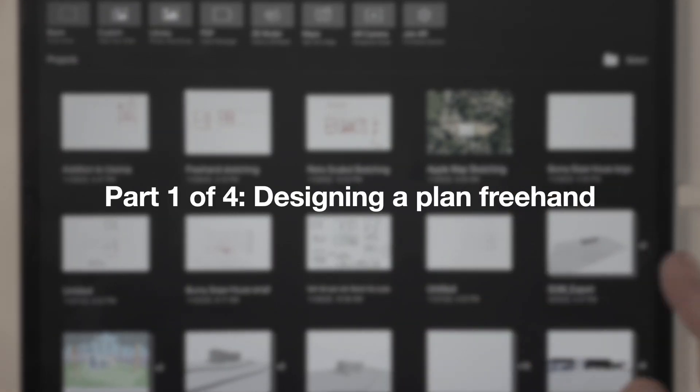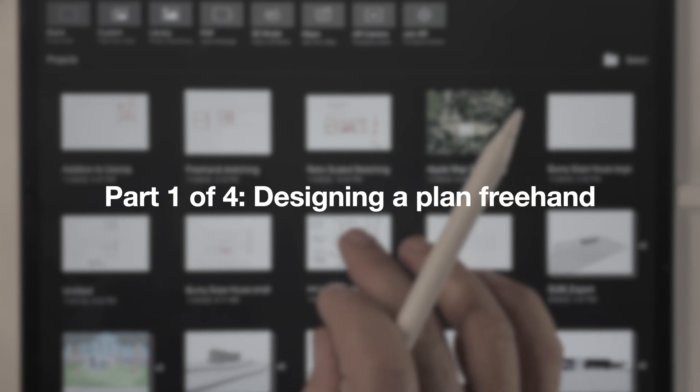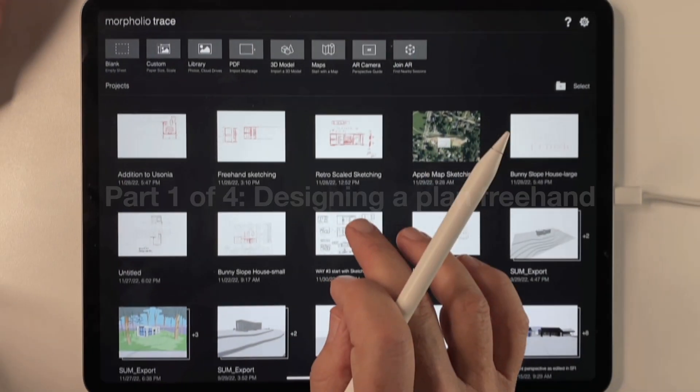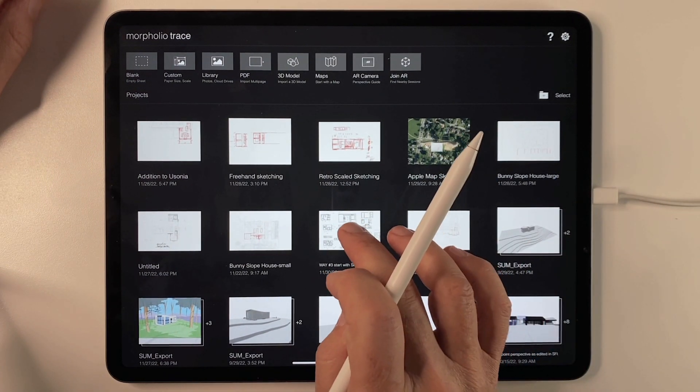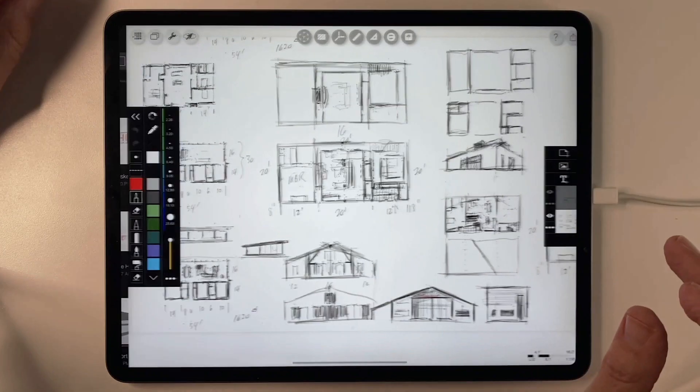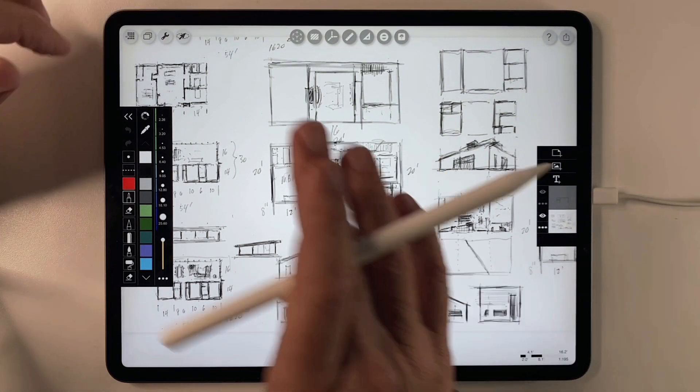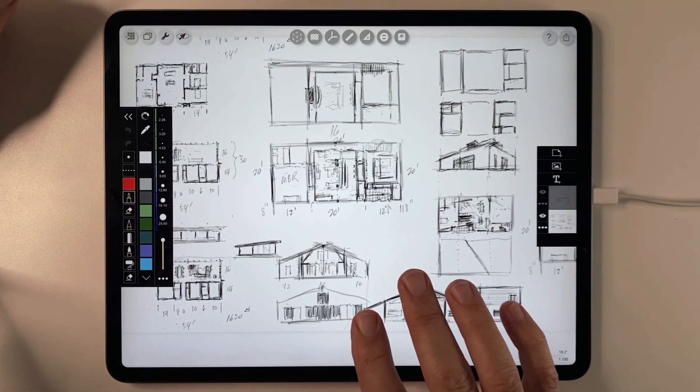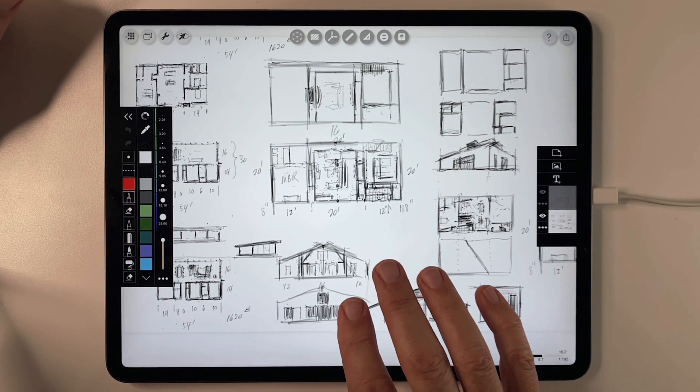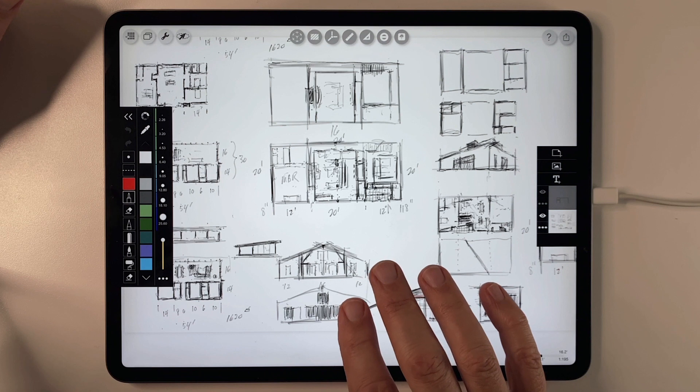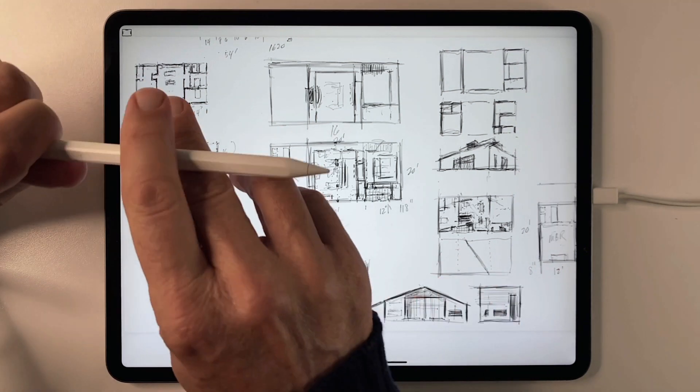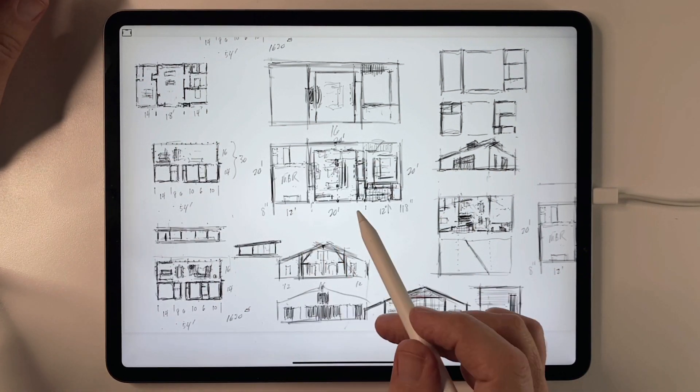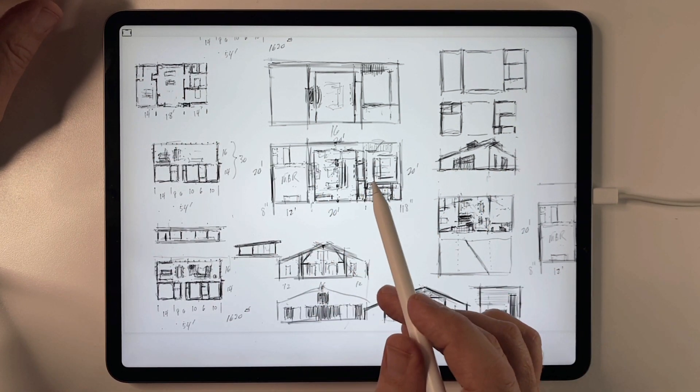The first and simplest kind of drawing you might make when designing in plan would be a completely freehand sketch. In other words, sketches that you make—and I'm going to use a four-finger tap here to make the interface go away—